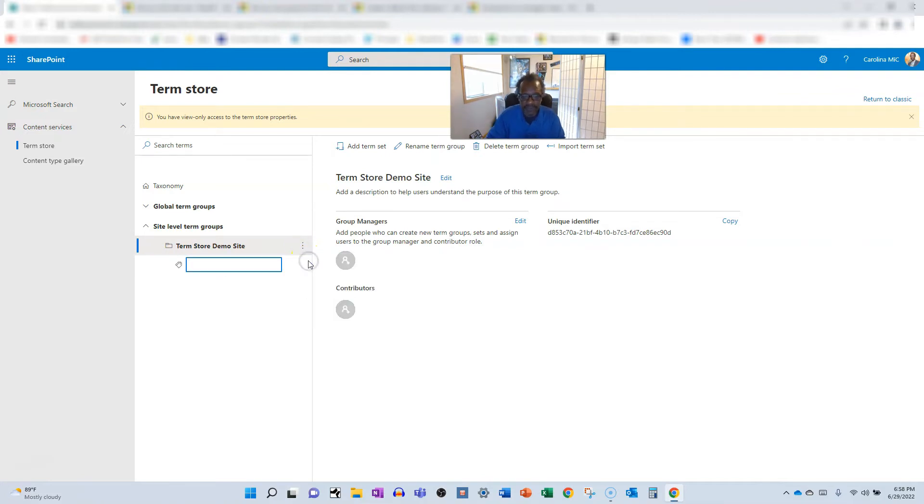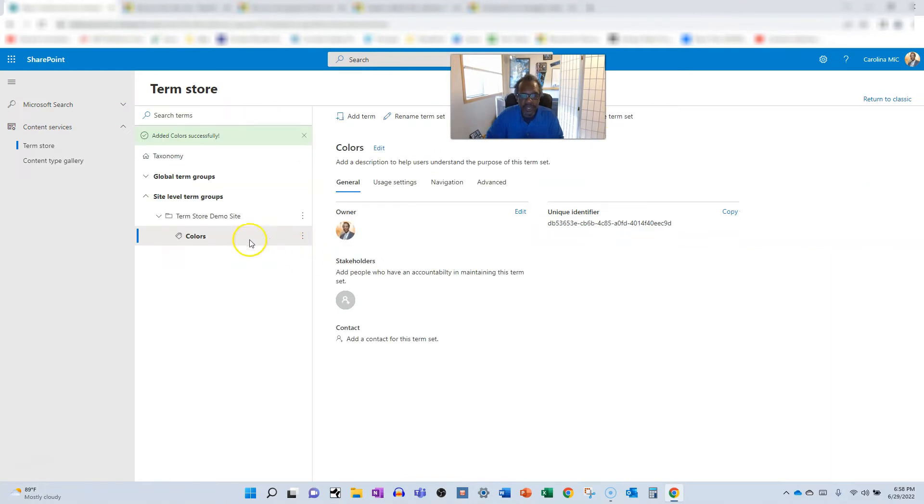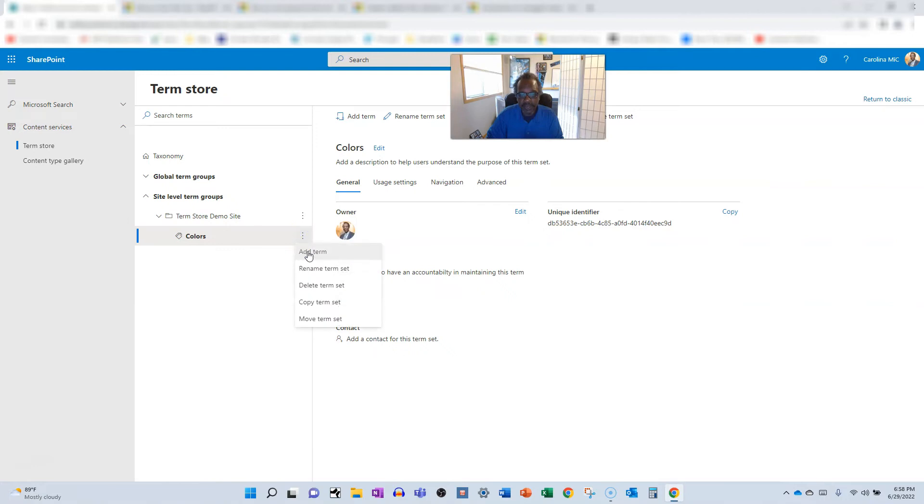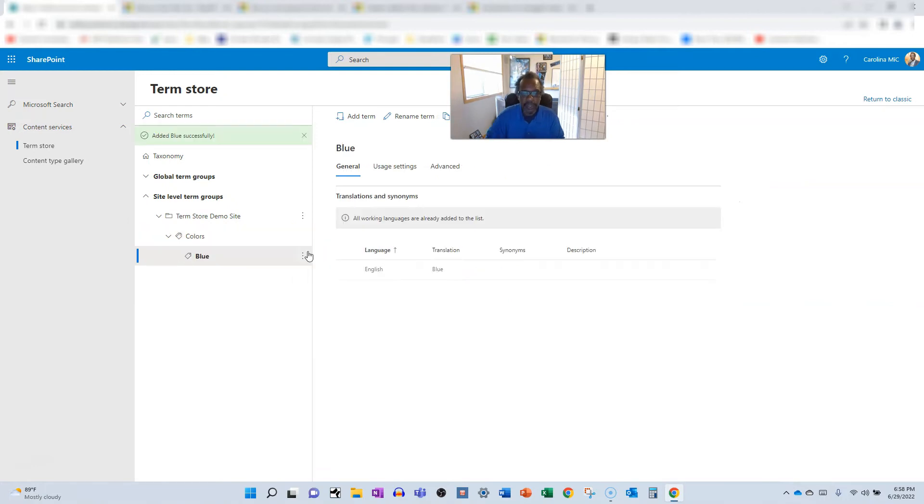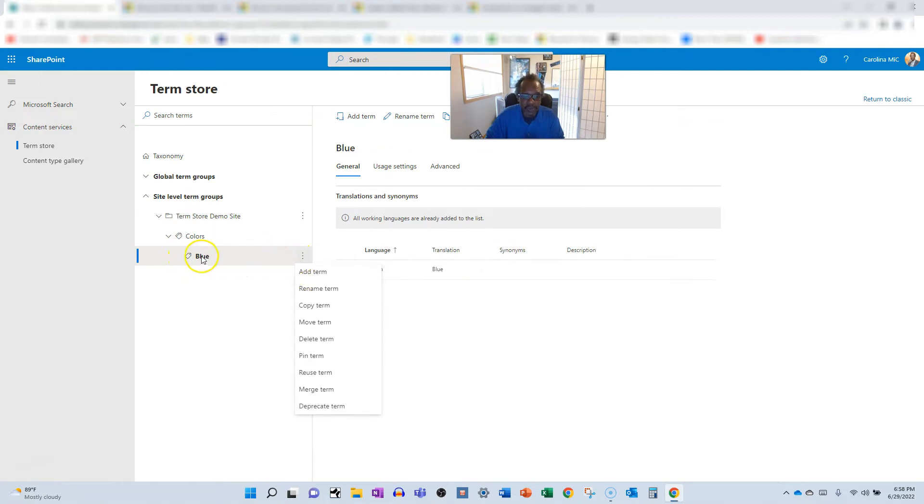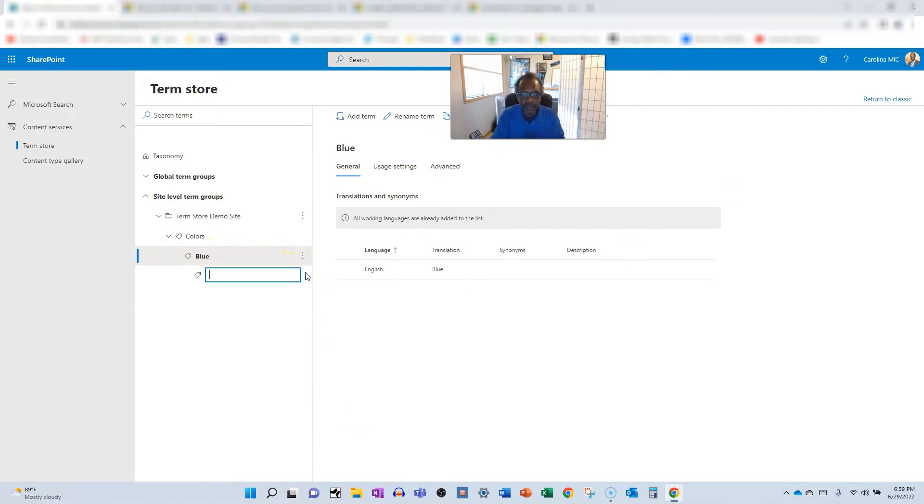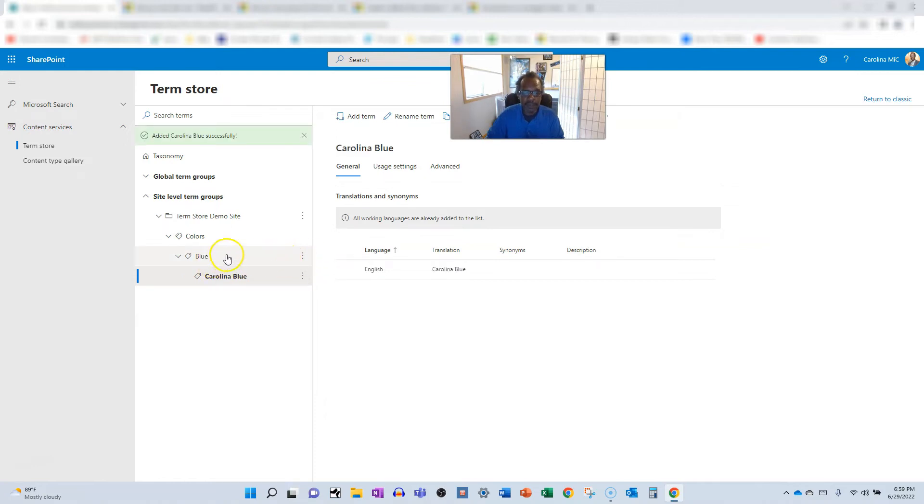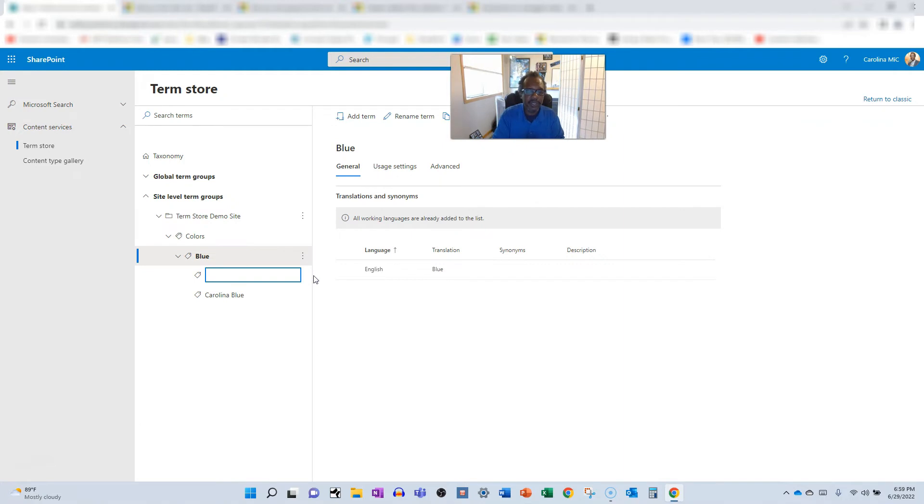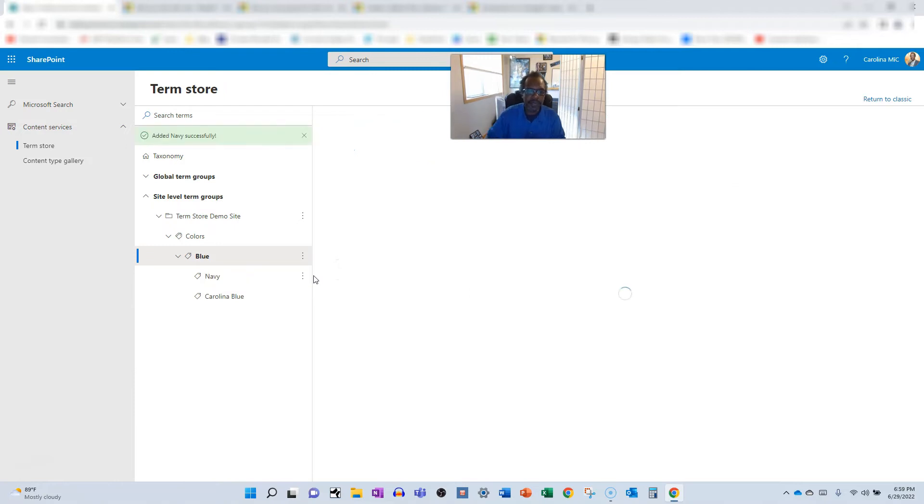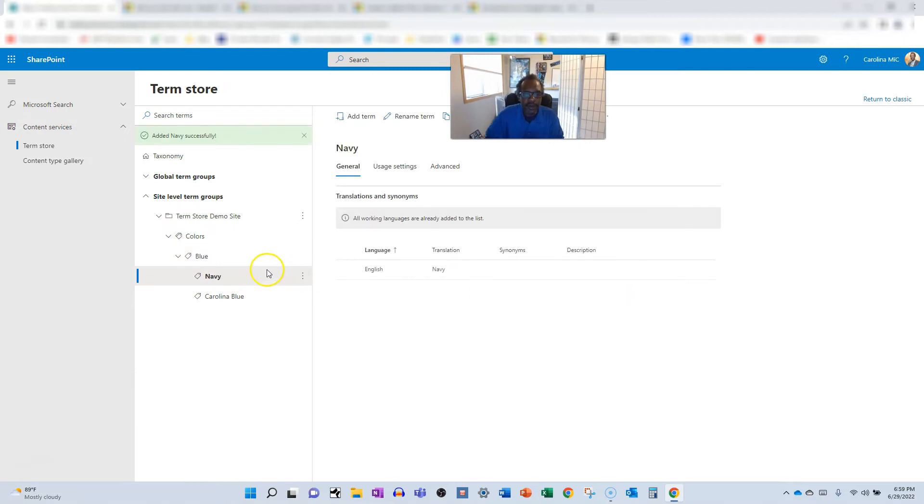So we know that one set of terms is going to be related to colors. And then within that color term set we're going to add a term and we'll call it blue. And then we'll add another term. Now if we're going to add a term to blue, it's going to be a shade of blue. So we'll add term, we'll go Carolina blue, and then we will go back up to blue and add another term and we'll call that navy.